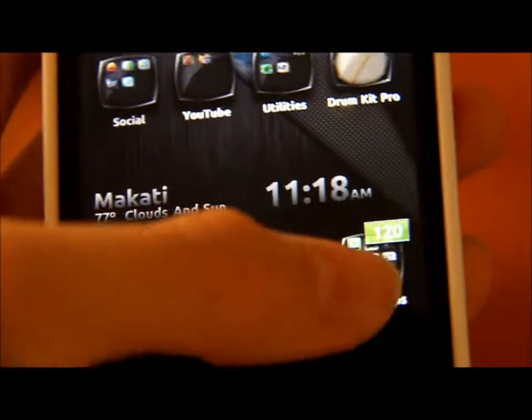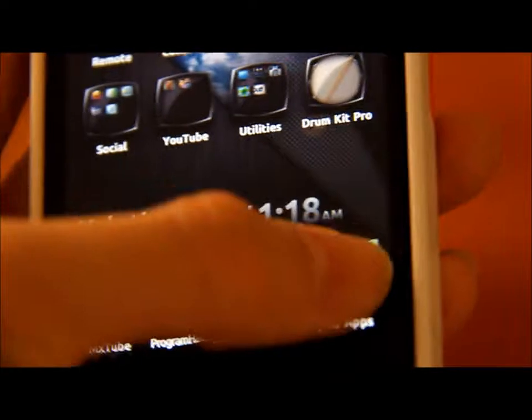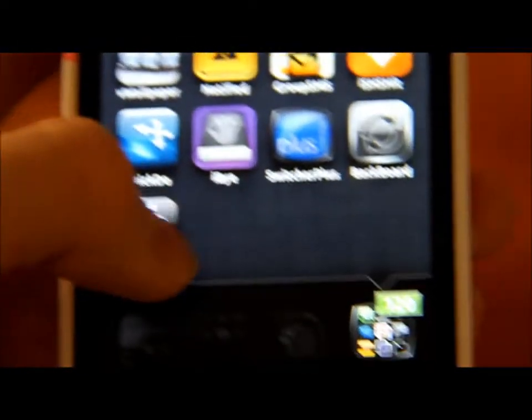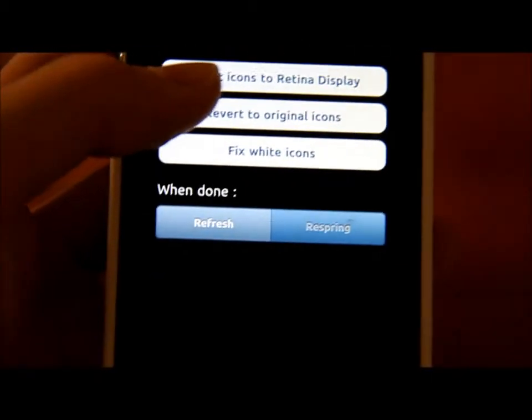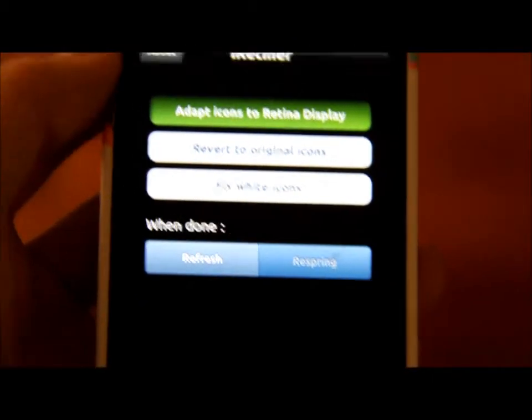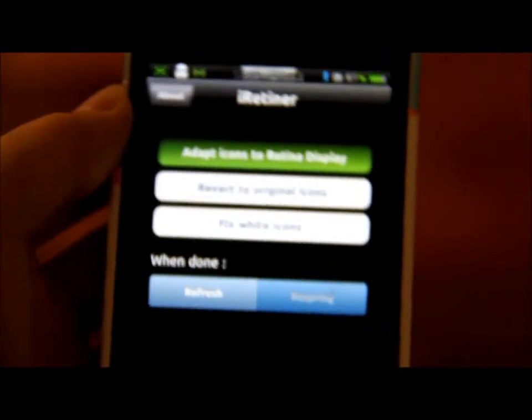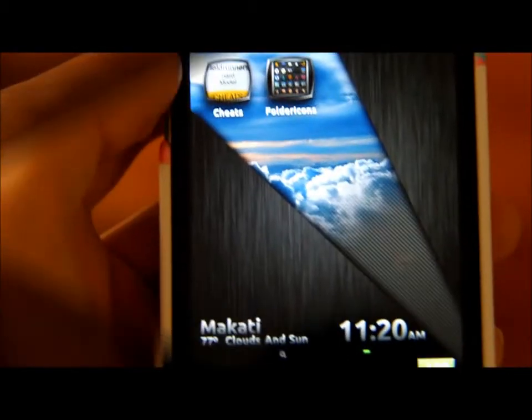I'll show you the difference when I adapt to the Retina display. Go to iRetina GUI, I'm going to go ahead and adapt icons to the Retina display again. I'll cut this video out and show you guys soon — bye bye.